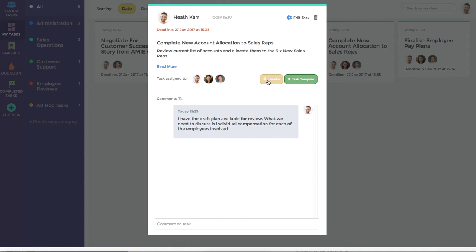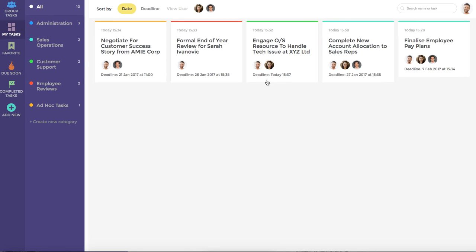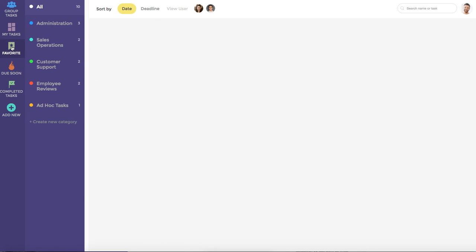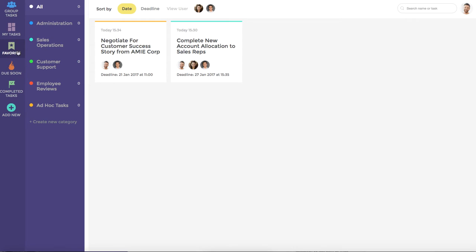Importantly, we also have a Favourite button and the Task Complete button. If we hit Favourite, this will move the task to our Favourites list. We can now look at our Favourite Dashboard and see that these two tasks appear here.